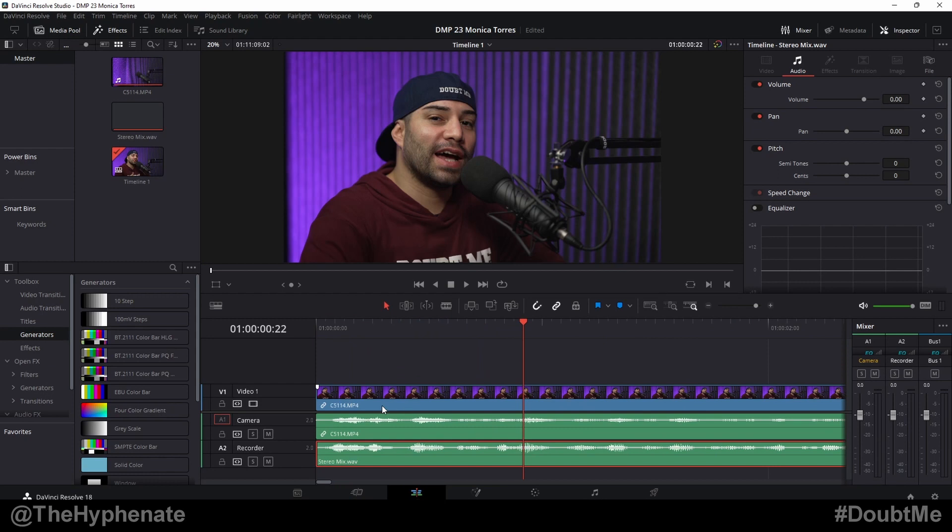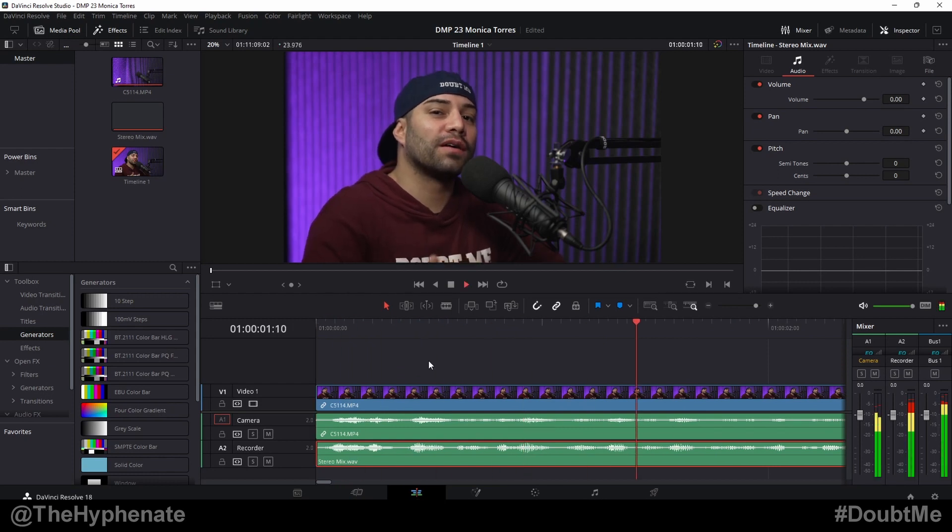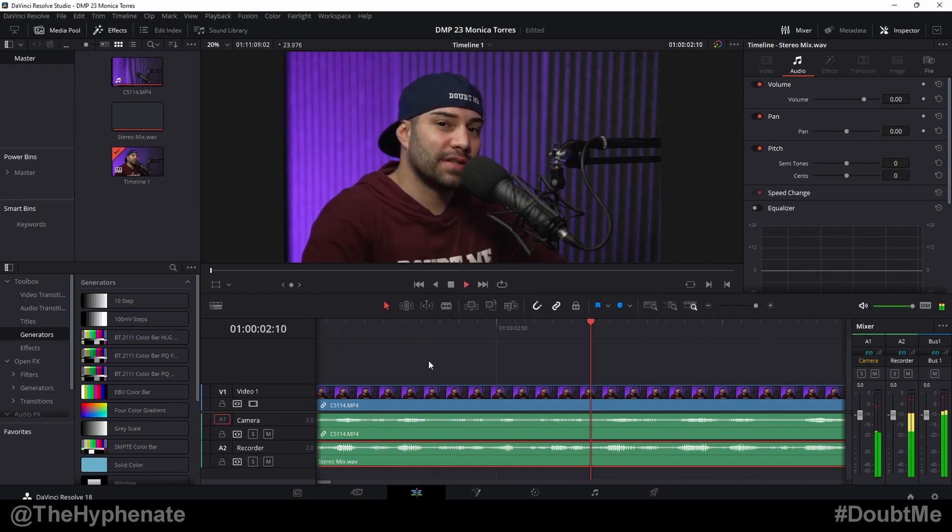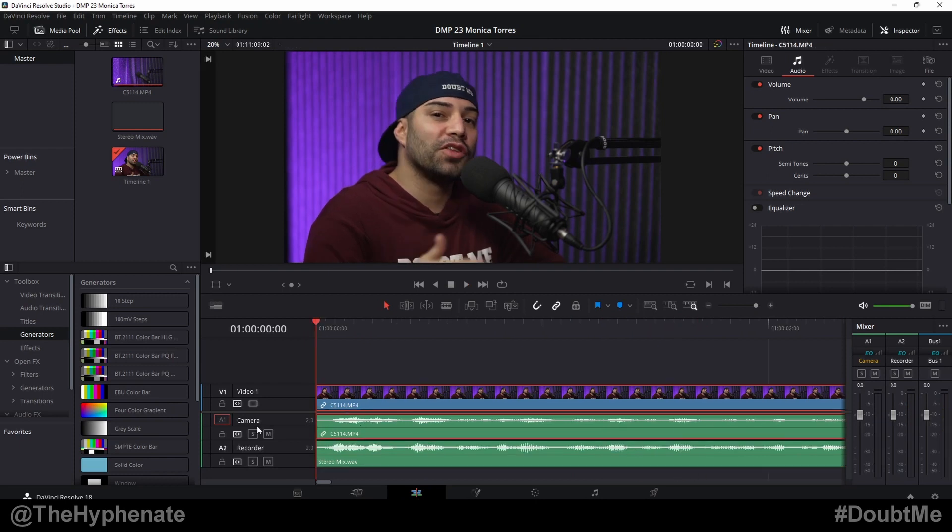Here: 'Yo what's popping, it's the Hyphen and welcome back to another episode of the Doubt Me podcast today's special guest.' So now when I mute the camera audio and leave only the external audio, you'll see that my external audio now matches with my video.